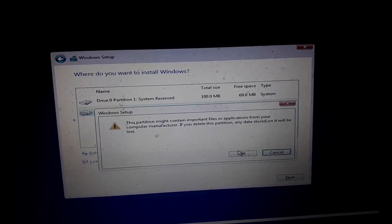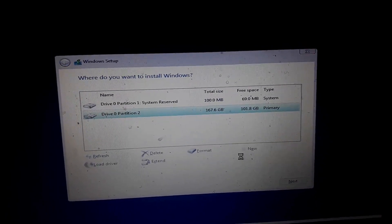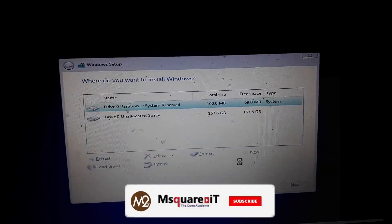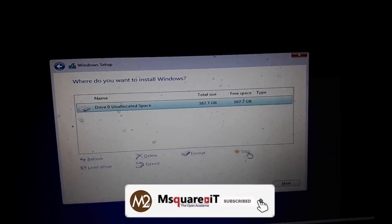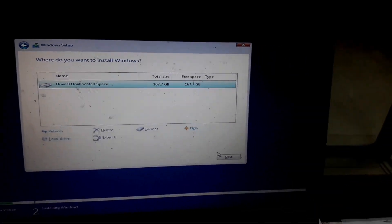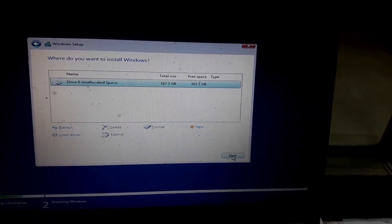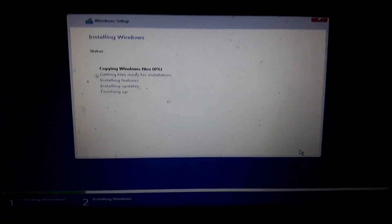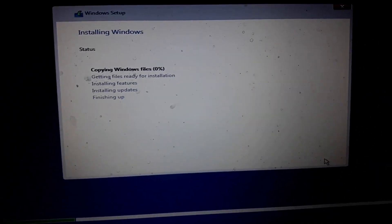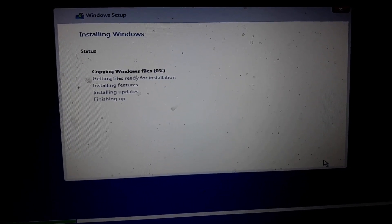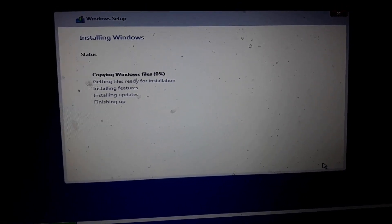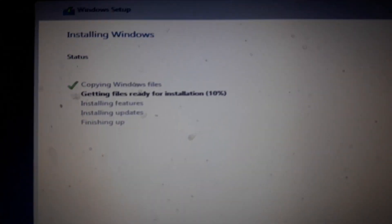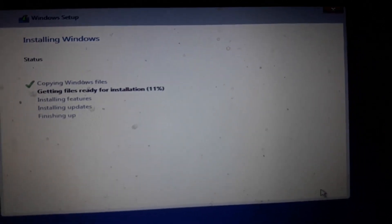I will delete and refresh the hard drive. I will click on the next button. I will delete this. So what is the installation? I am going to start — how much percent is it going to be? It is 11 percent.